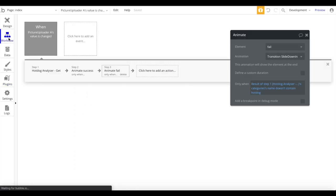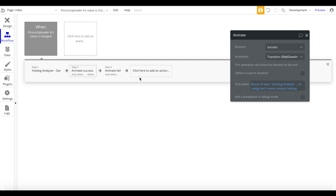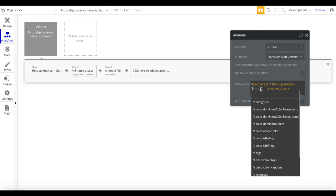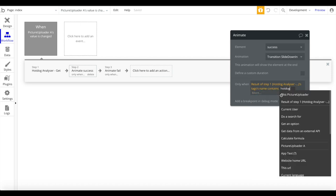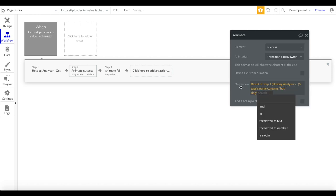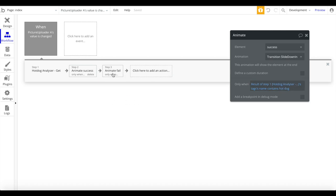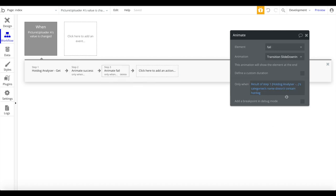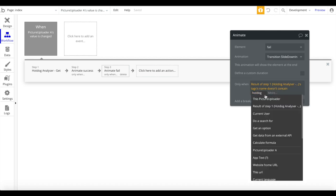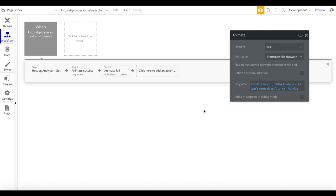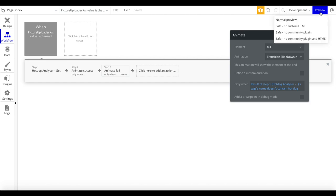We need to slightly modify the workflows to use tags instead of categories. Go into each workflow step and change 'Result of Step 1 categories name contains hot dog' to 'Result of Step 1 tags name contains hot dog' (with a space). Do the same for the failure condition: 'tags name does not contain hot dog' with a space. Now let's preview the application.